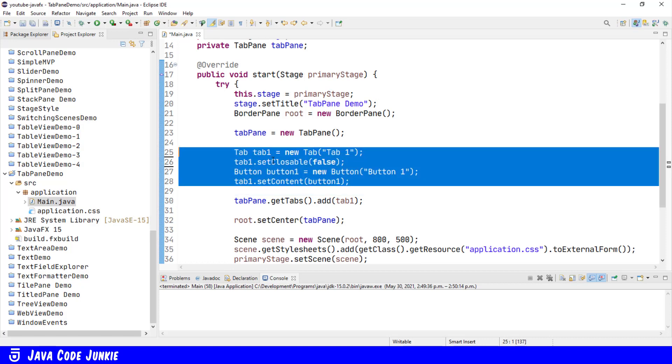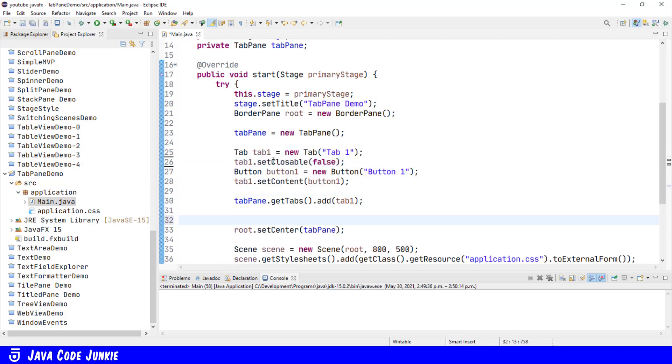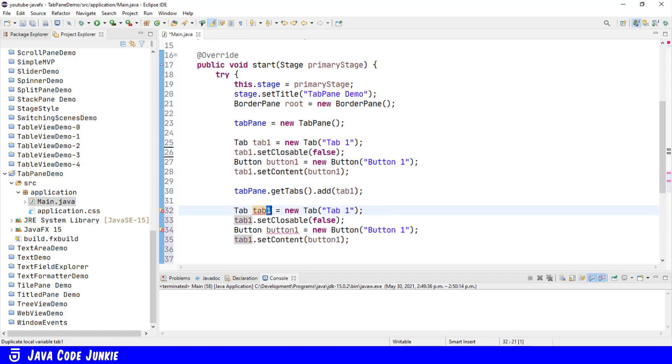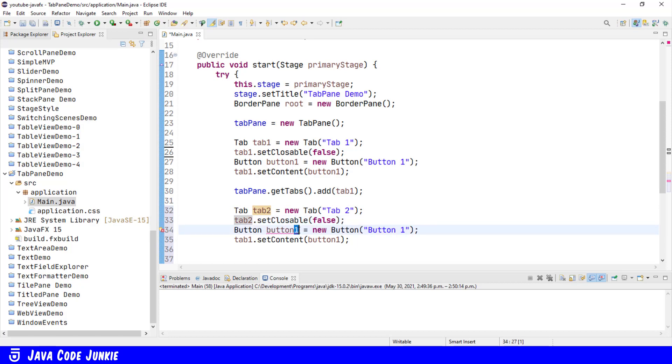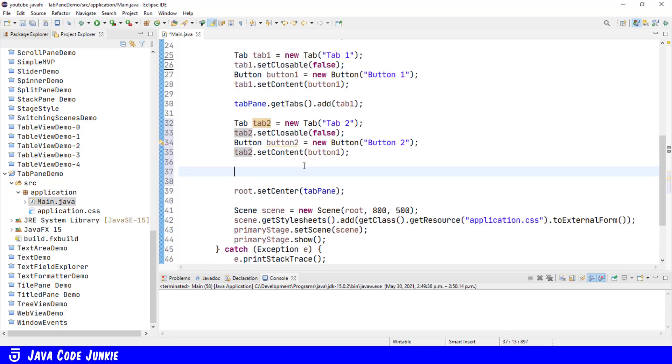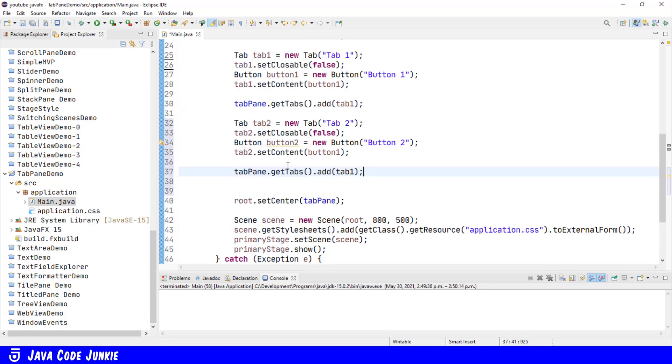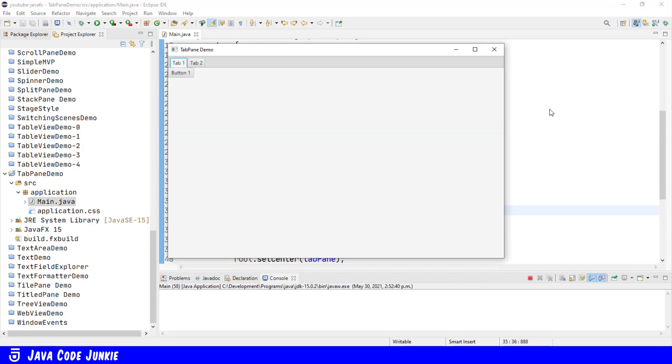Let's copy and paste. Let's change this to tab2, tab2, tab2, button2, button2, and tab2. We'll also add this to our tab pane, run.